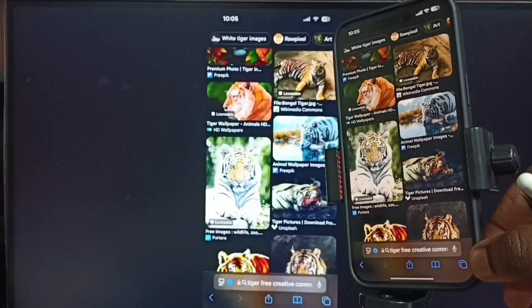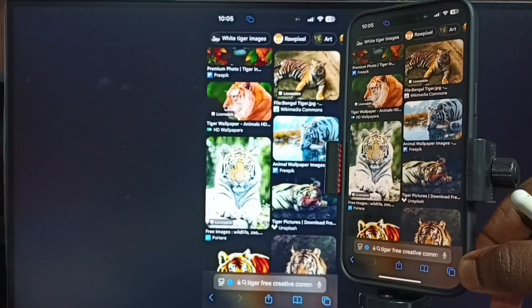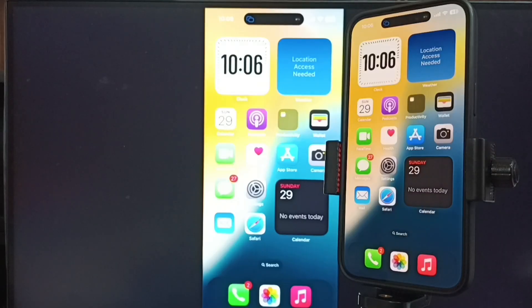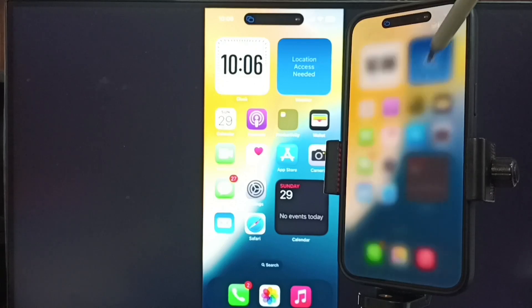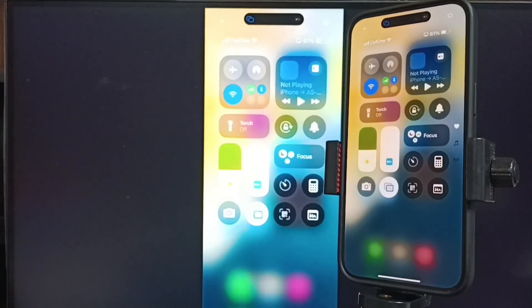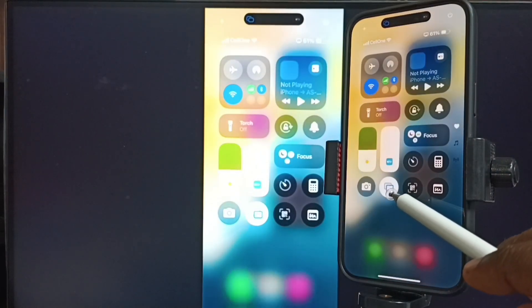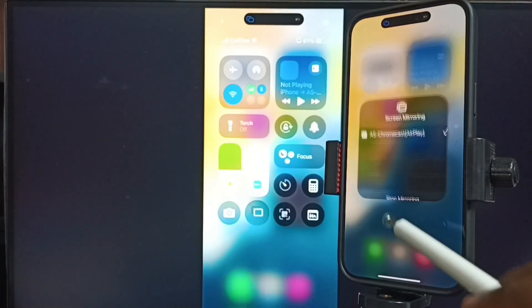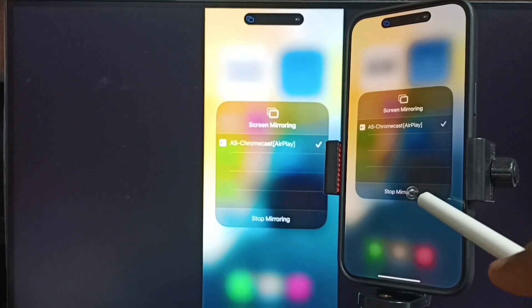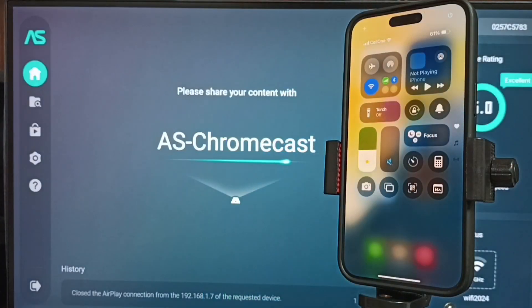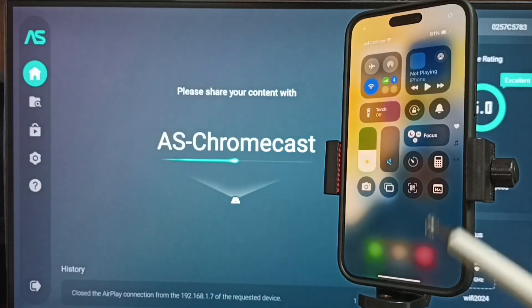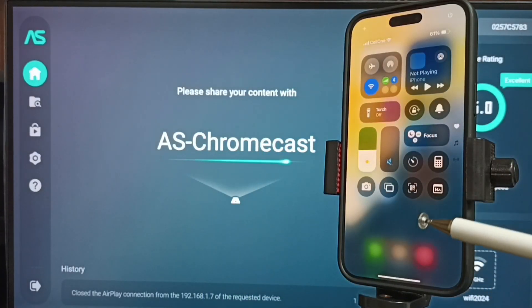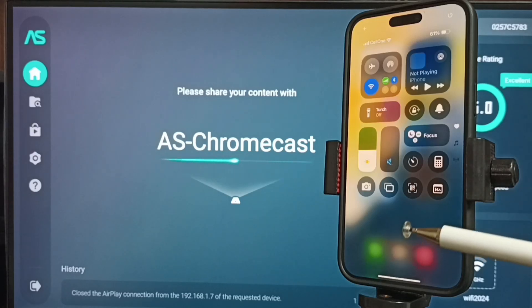Next I will show you how we can stop this mirroring. Again, go to control center. From top right corner, swipe down. Tap on the screen mirroring icon. Tap on stop mirroring. Done. So this way we can stop screen mirroring.